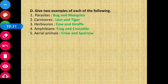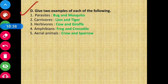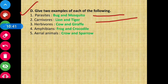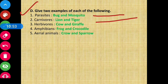Moving on to our last section, Section D: give two examples of each of the following. First: parasites — organisms that depend on other living organisms for their survival. Examples are bug and mosquito.